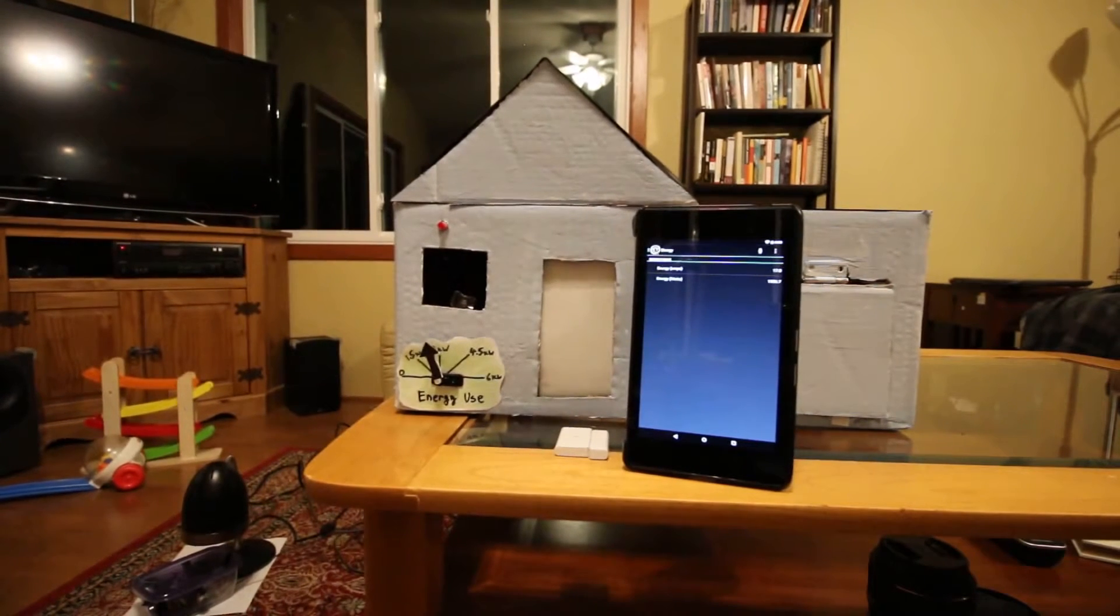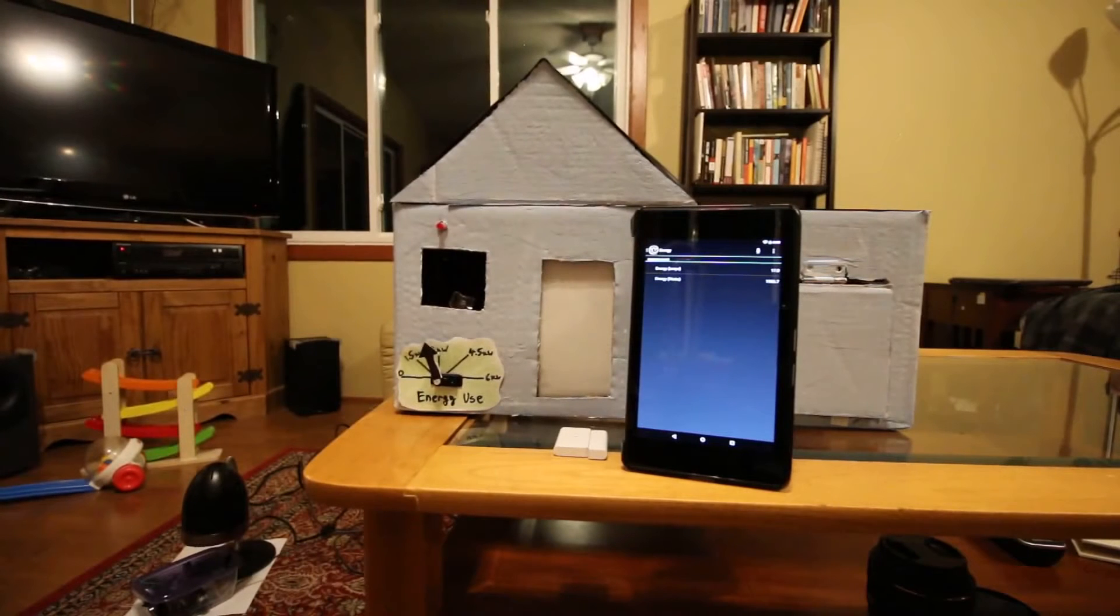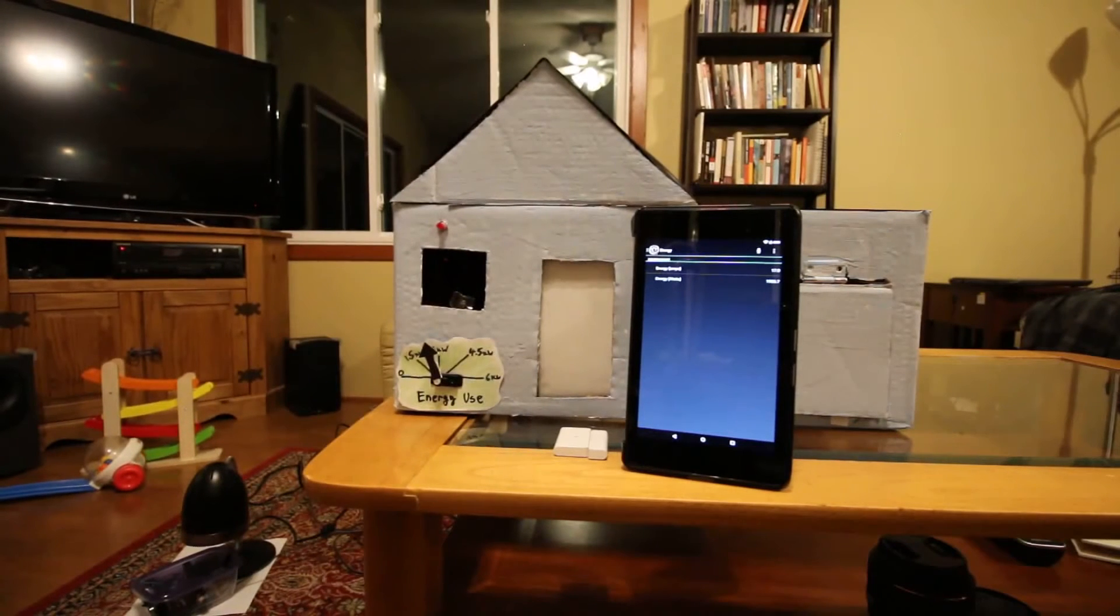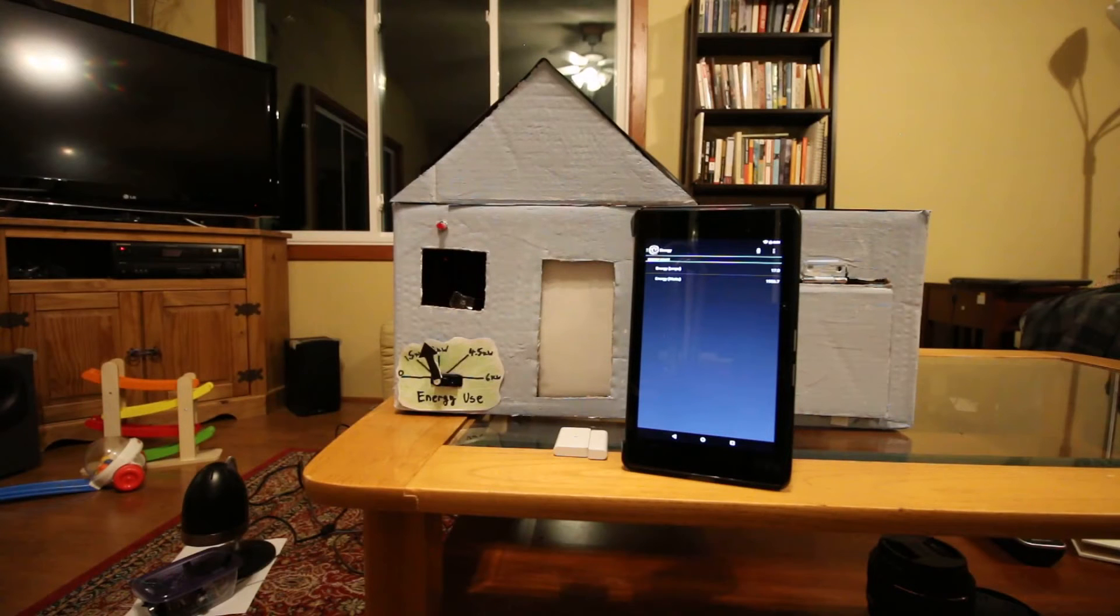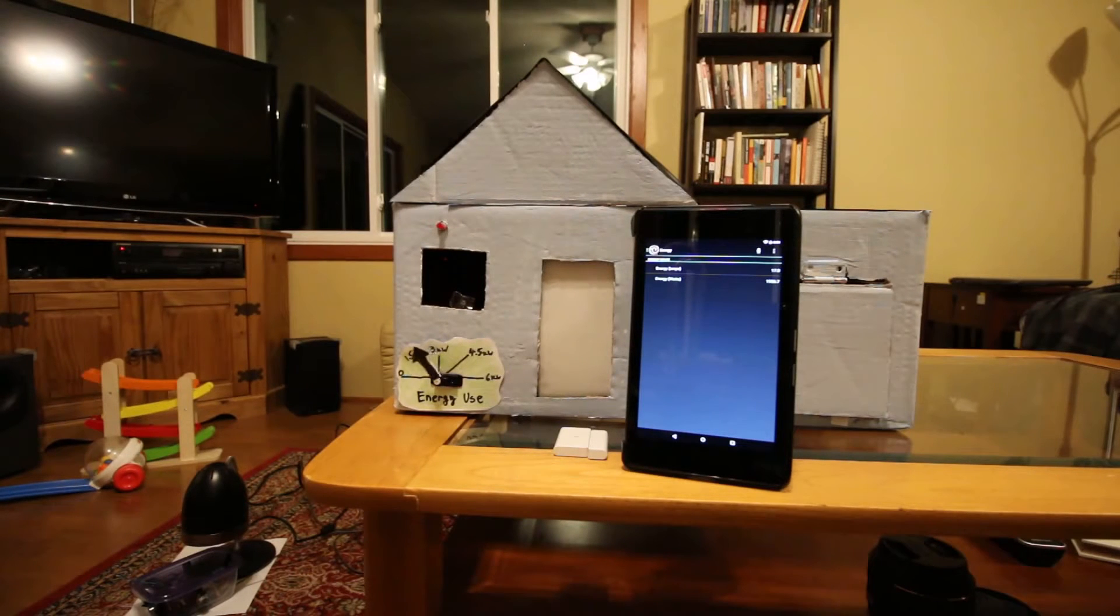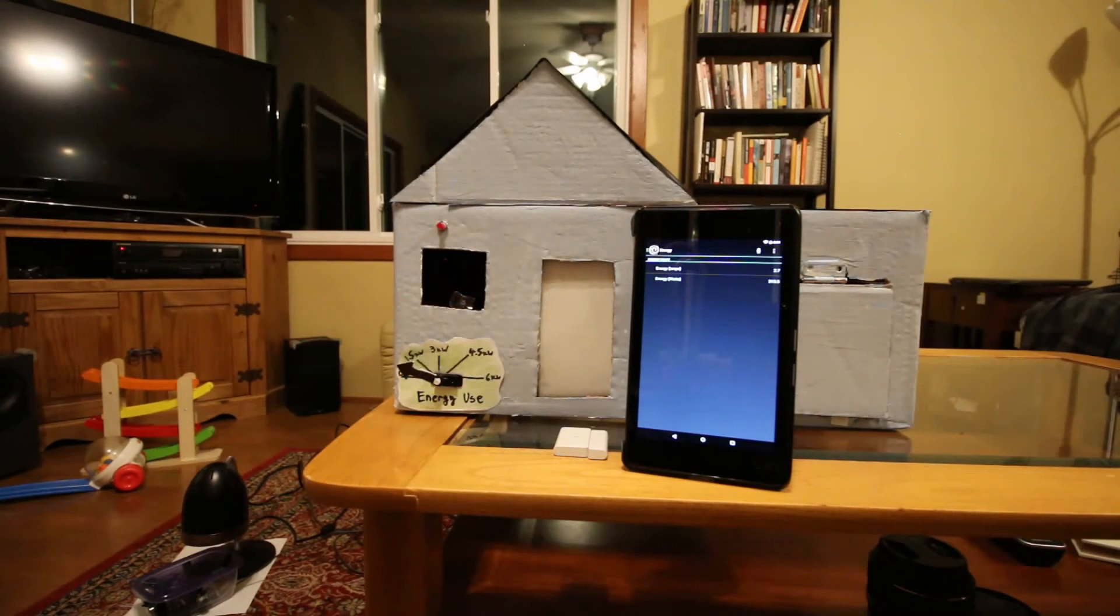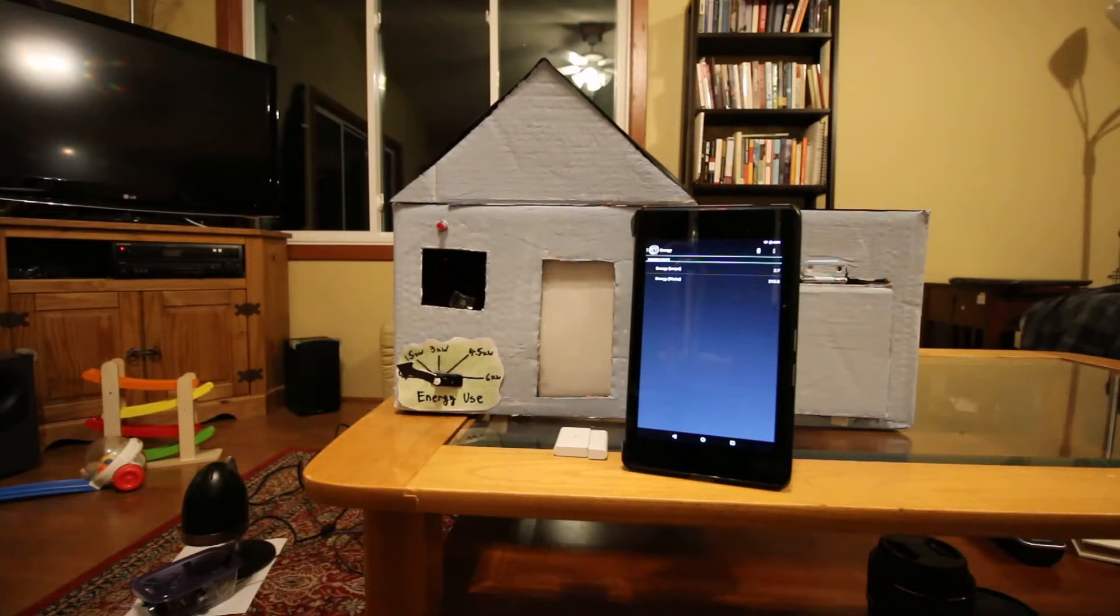And in a few minutes the microwave will be done and we should see the energy consumption go back down. Okay, so now it's just up to a few hundred watts.